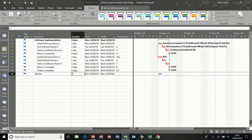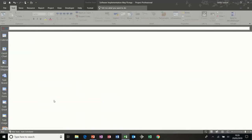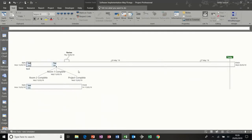I'll just get rid of task A and that blank line. If I say that review is going to be a one day task and it's going to follow task 10 — so it's after the project, you're going to review the project. That sits there, and if I go back to the timeline, the review has moved to the end of the project. So that's the timeline — a quick overview.